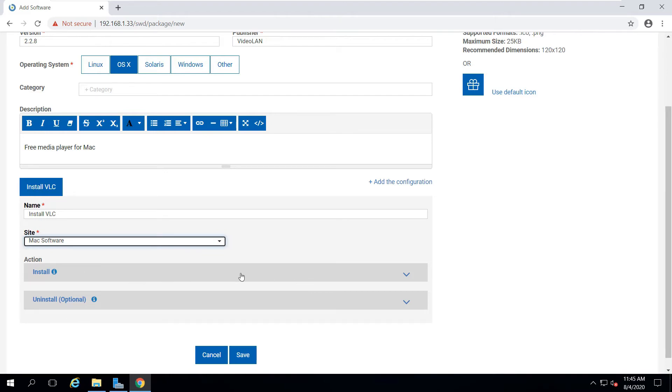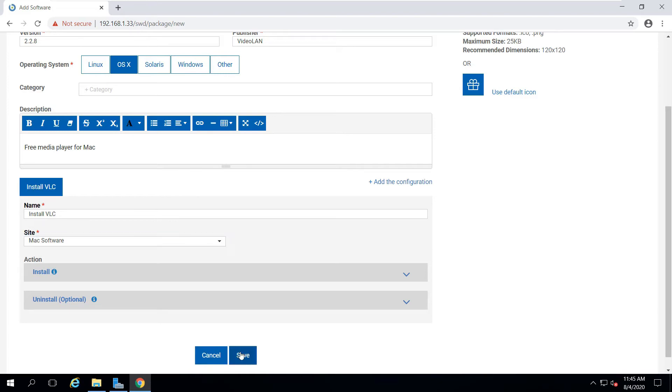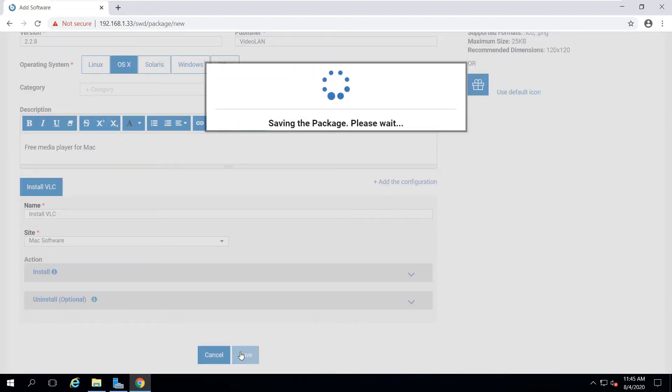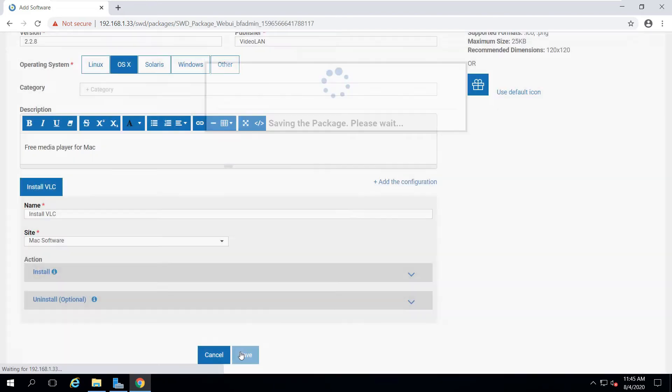That's all I need to do. I don't need to put in anything for the install command because based on the package type, the app will write the appropriate installation commands for the ActionScript. And as I showed you before, there's no uninstall option for DMG files. So at this point, I can go ahead and save this software.